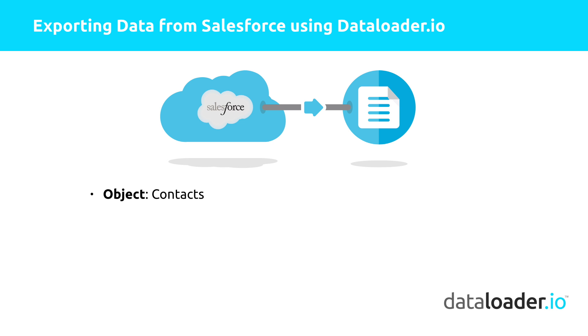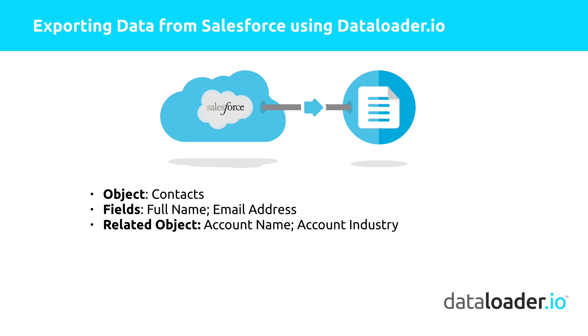In this demo, we will focus on exporting contact information, such as full name and email address, as well as its related object. In our case, it would be an account name and the industry. We will also set a filtration criteria to only export contacts that have an email address.